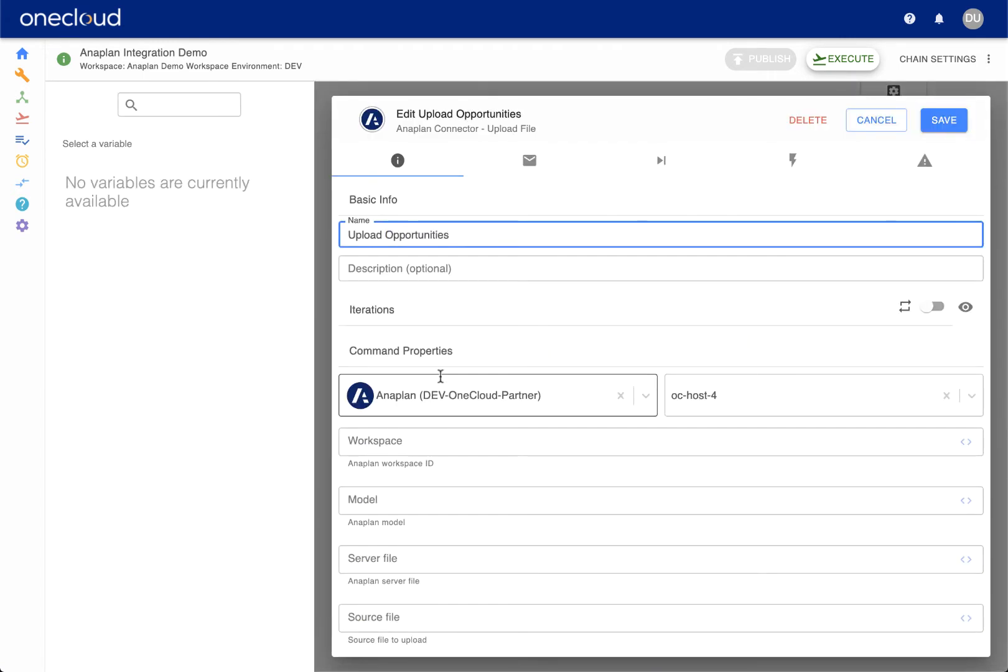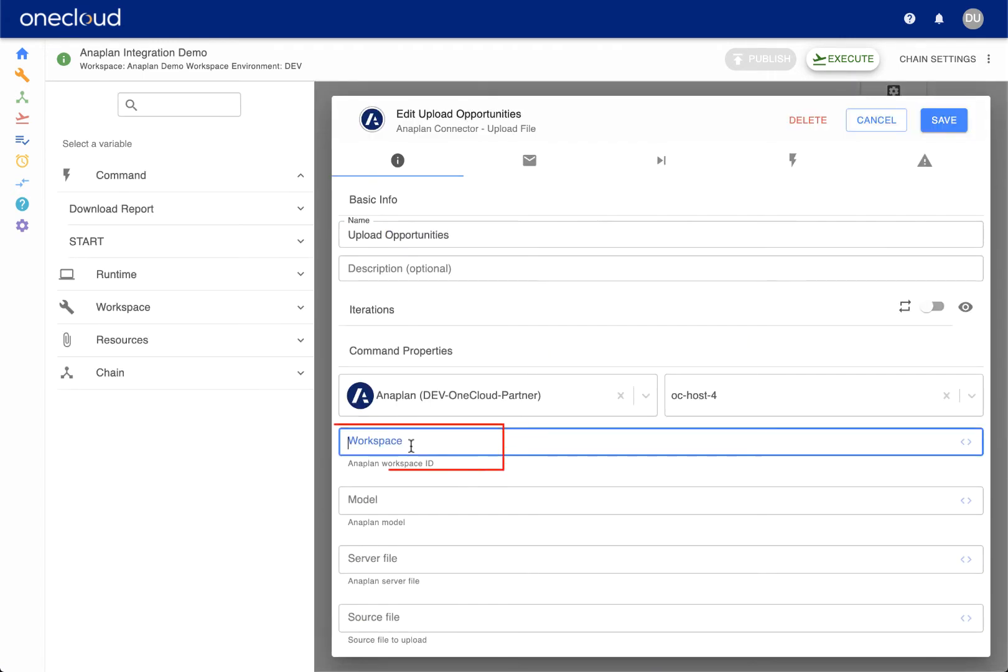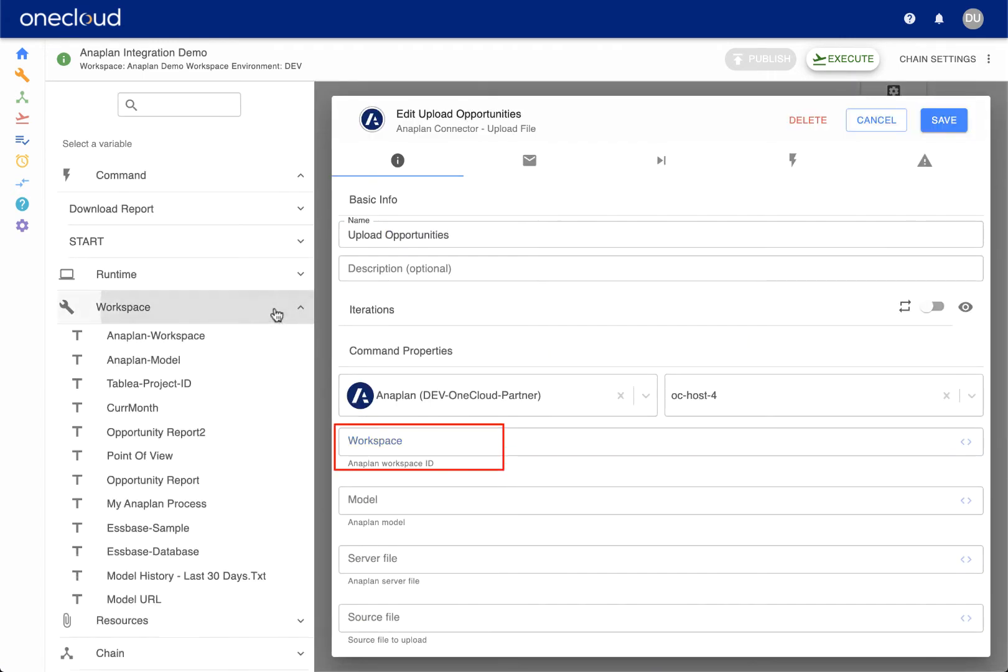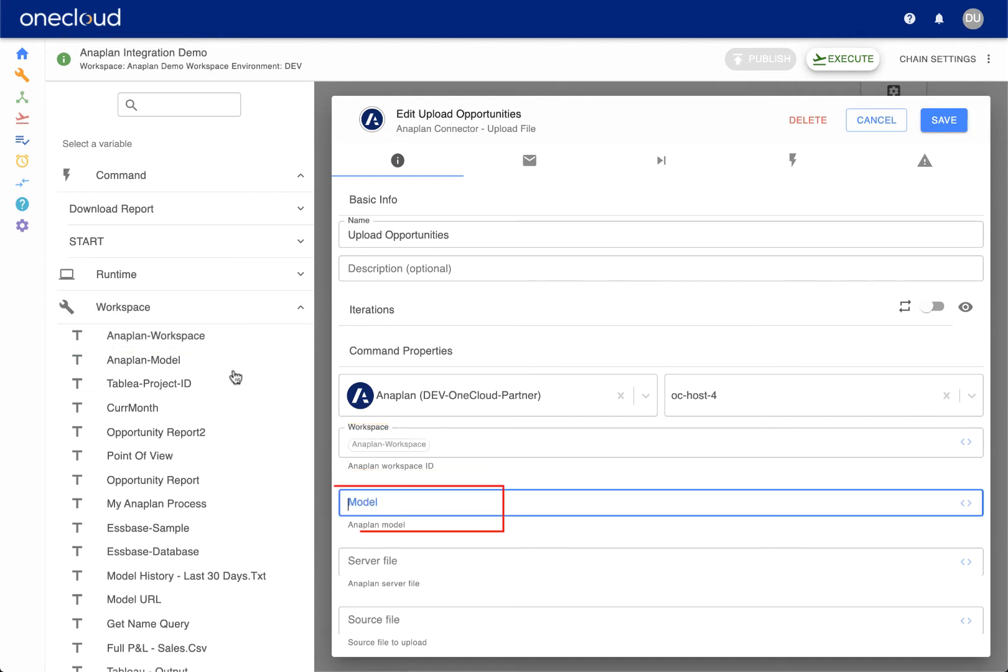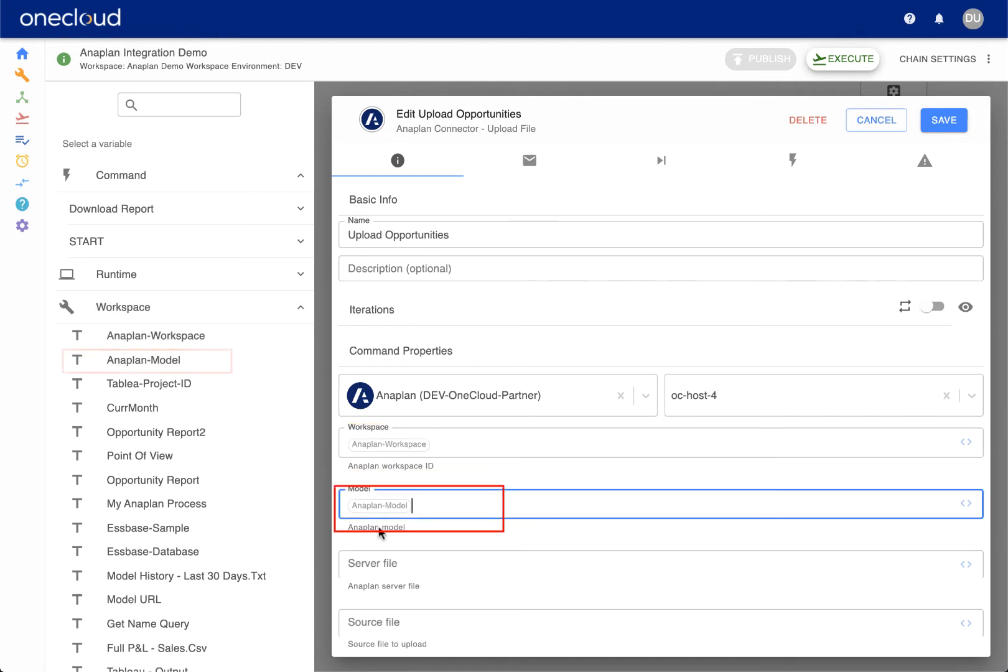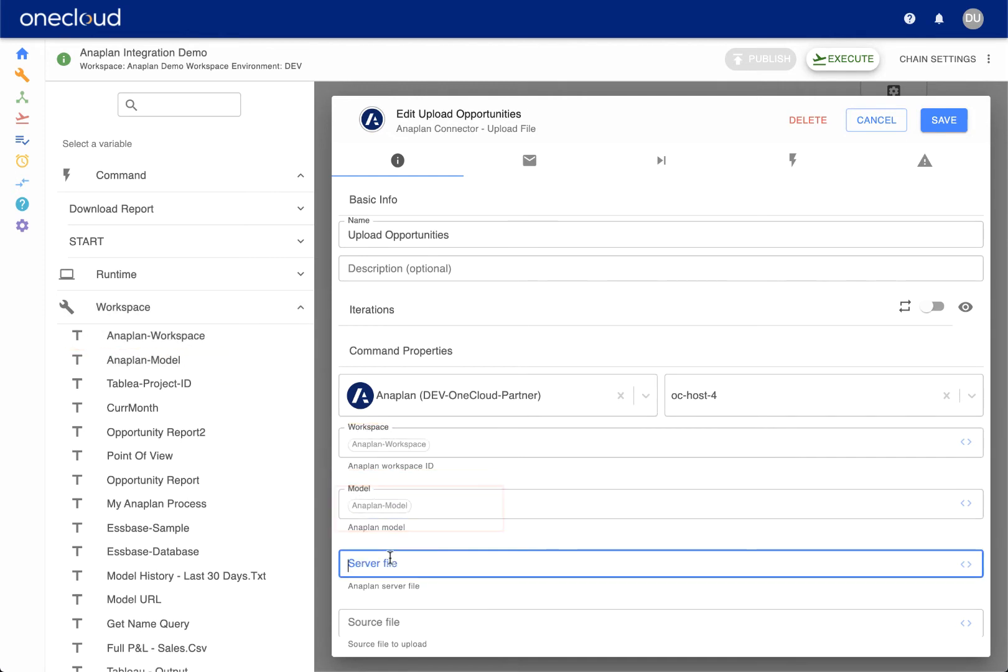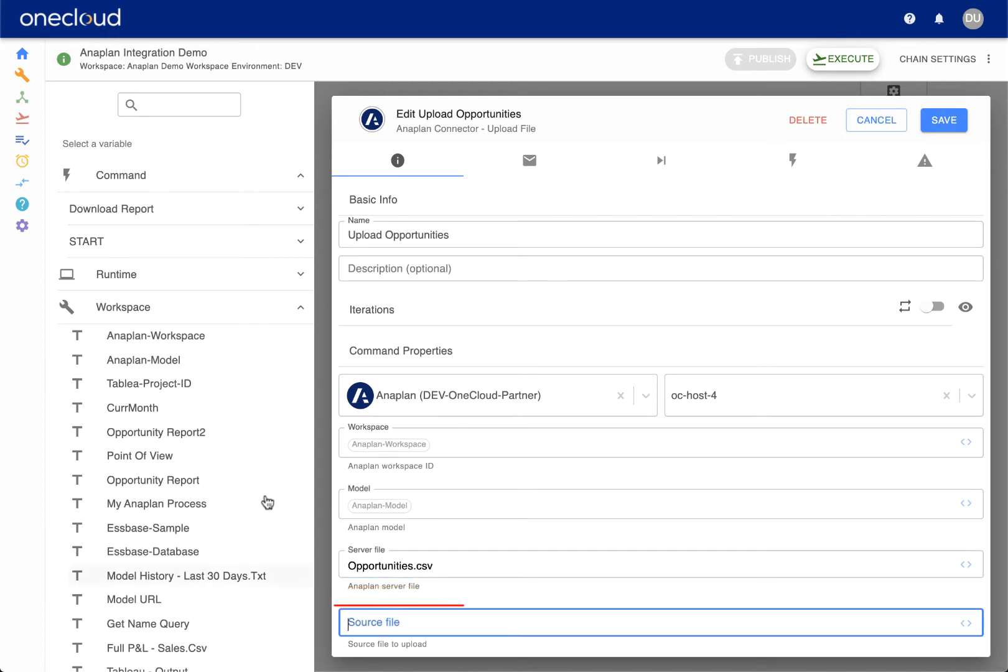Next, we configure the Anaplan command to upload data. Set the command name, workspace, model, server file, and data source. The data source is generated by the prior Salesforce command.